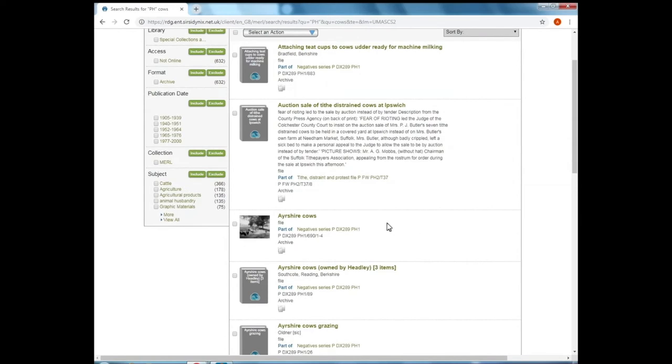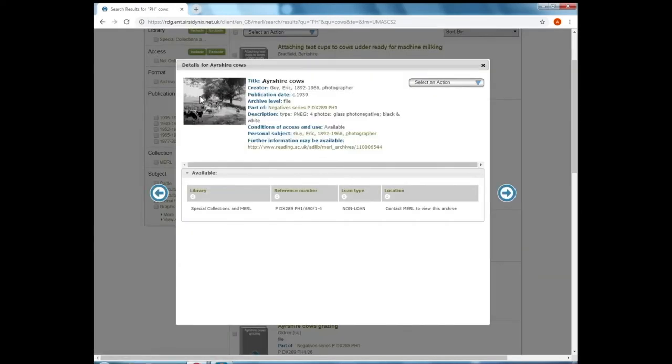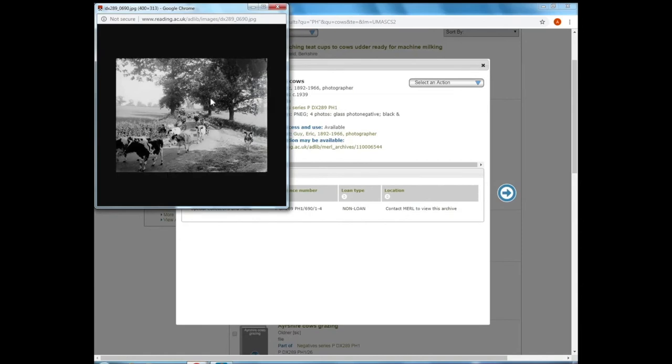Some of these photographic records will have a thumbnail image which will allow you to see the photograph without calling it up from the archive stores.